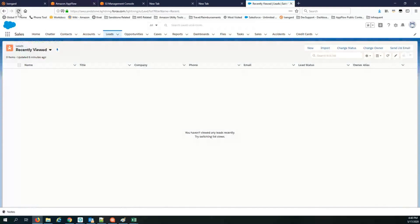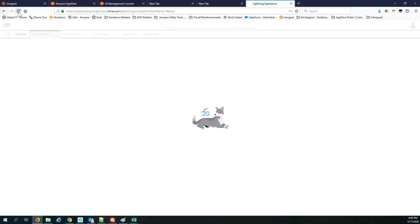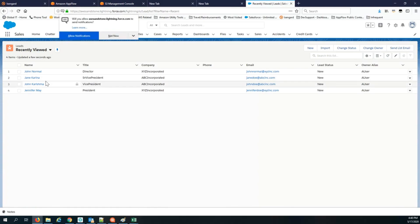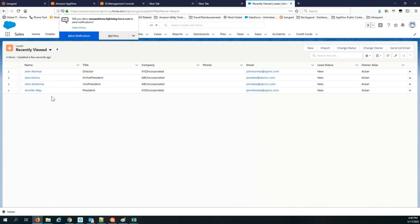Going back into Salesforce and refreshing the screen, there you go — it's created four new lead records within Salesforce with the field values we had set in the CSV file. That's it!